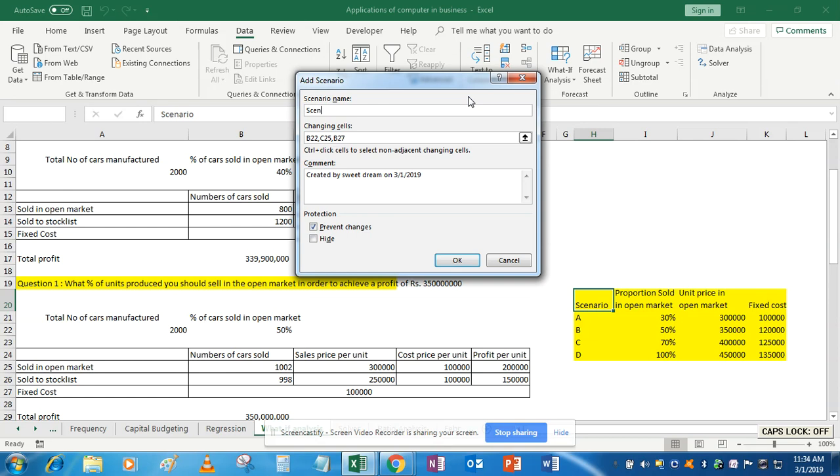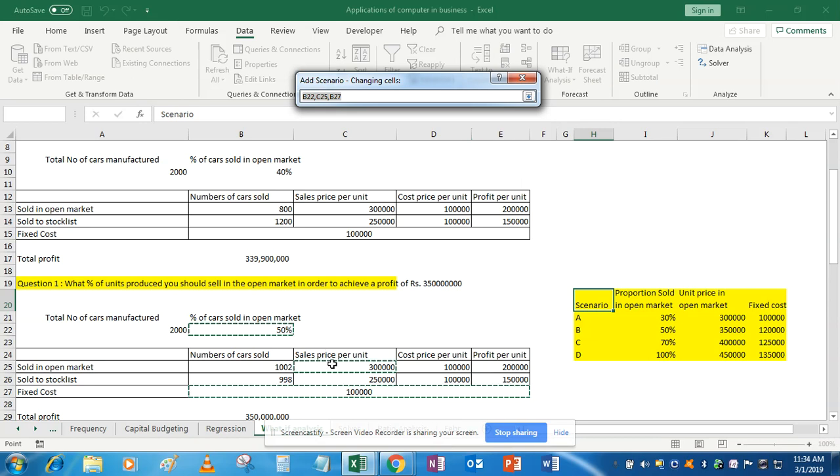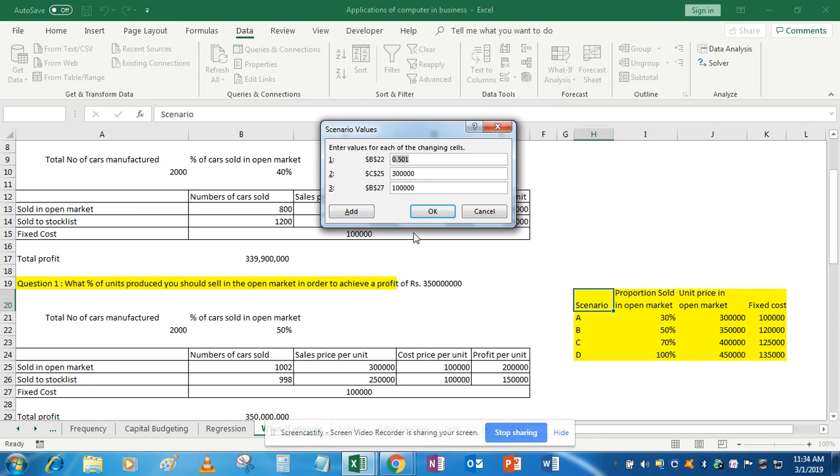Changing cells—the changing cells are the same: B22, C25, and B27. So don't do anything, just simply click OK. And now the values are 50%, that is 0.5, 3,50,000 and 1,20,000.